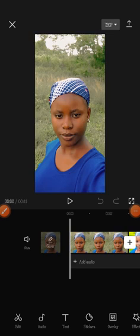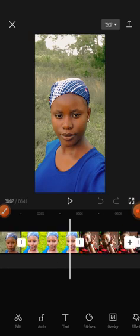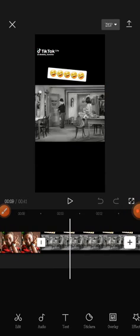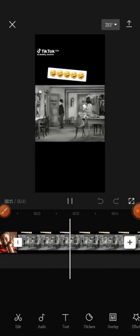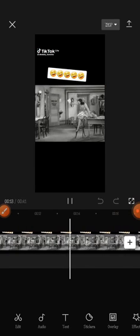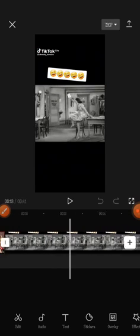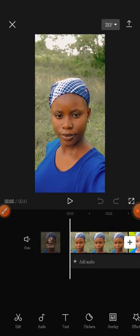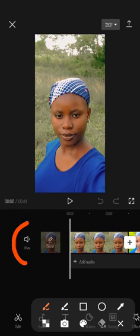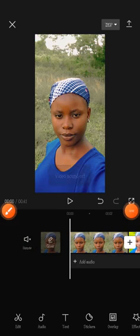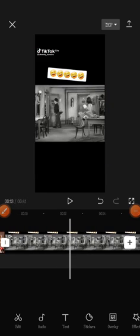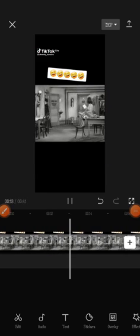After clicking on Add, you'll be brought into the editing workspace. You can see the drone video has a sound. To turn off that sound — because I'm going to be adding my own sound — I'll click on the 'Mute' icon. You can see that I can no longer hear the sound from that video.